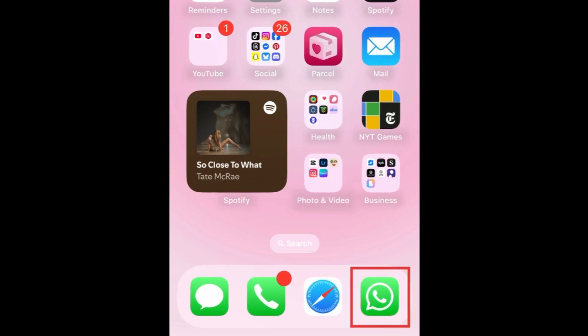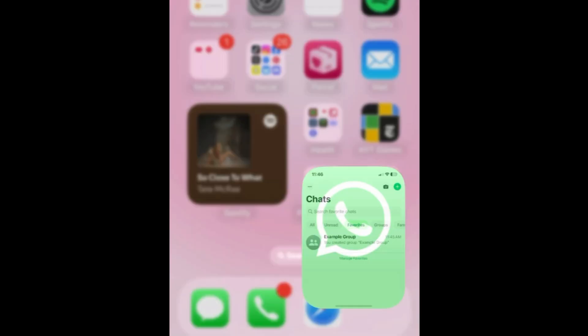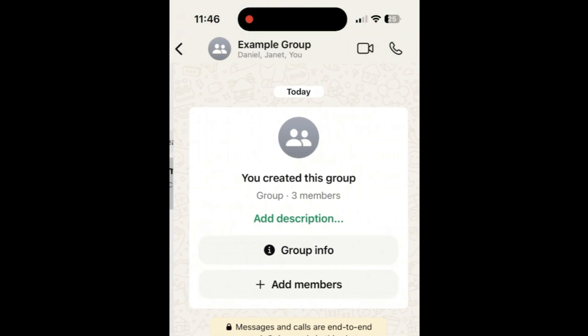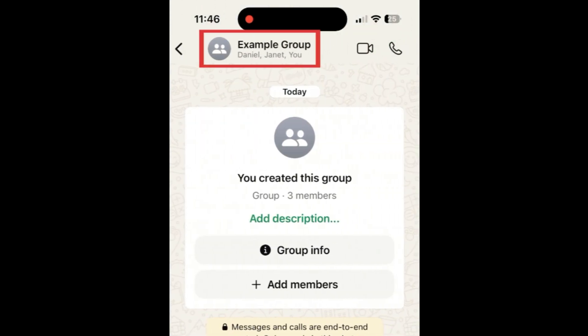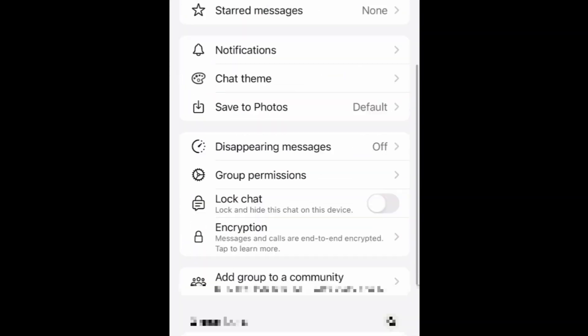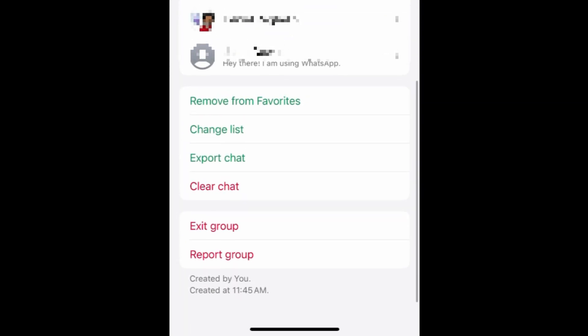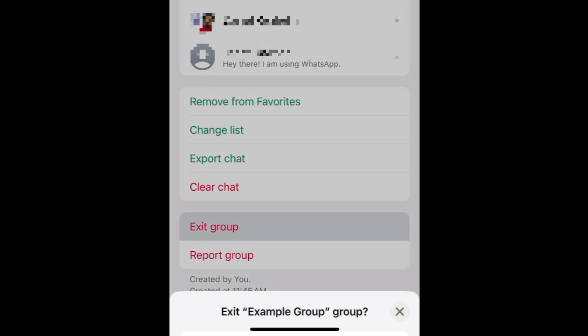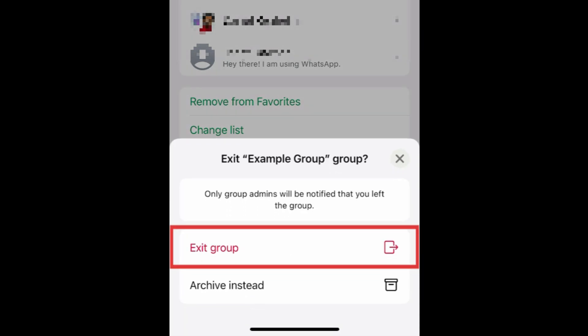To leave a group chat on WhatsApp, open WhatsApp and open the group chat you want to leave. Then tap the group name at the top. Scroll down to the bottom and tap Exit Group. To confirm, tap Exit Group.